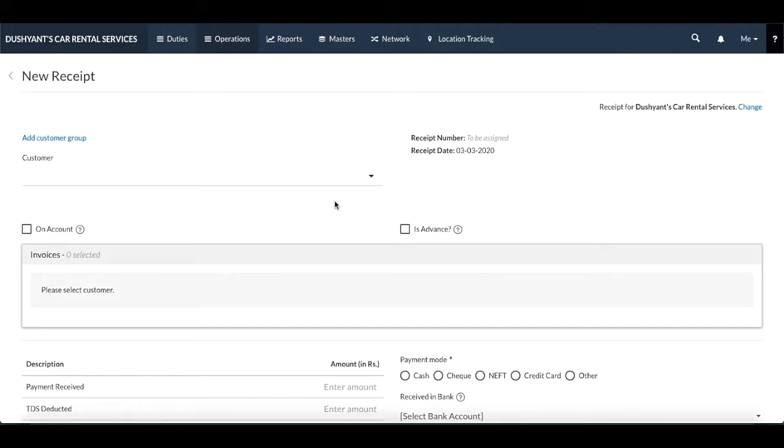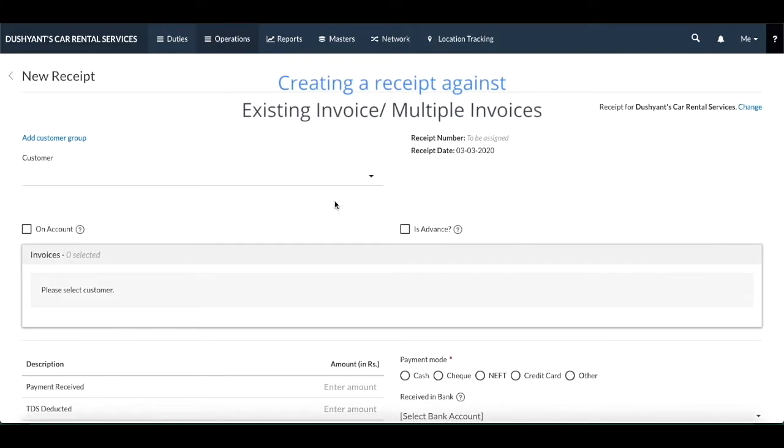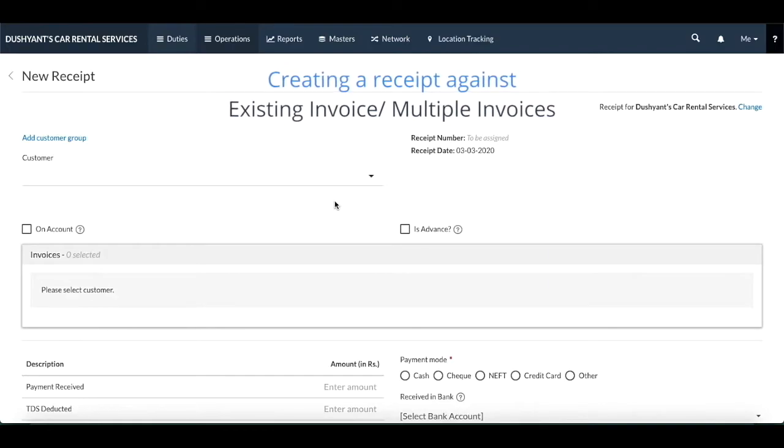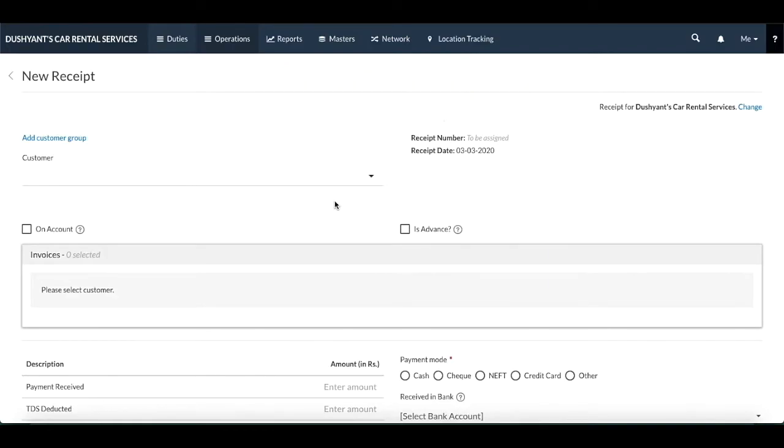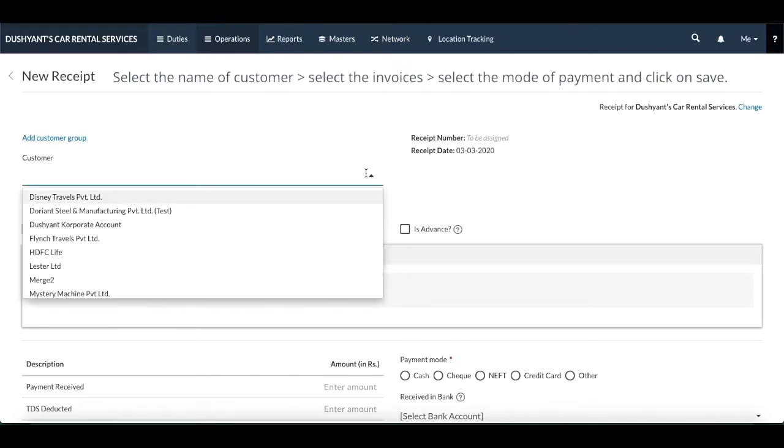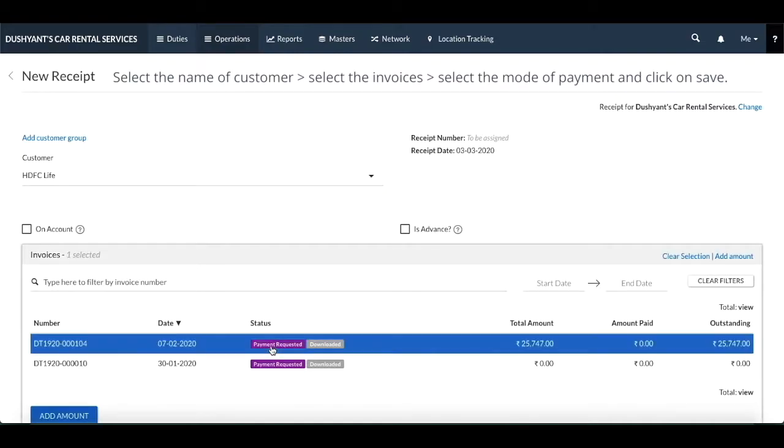First is creating a receipt against an existing invoice. You need to select the name of the customer from the drop-down list, and then below you would get the list of invoices generated for that particular customer. You would have to select the invoice for which you need to create the receipt.